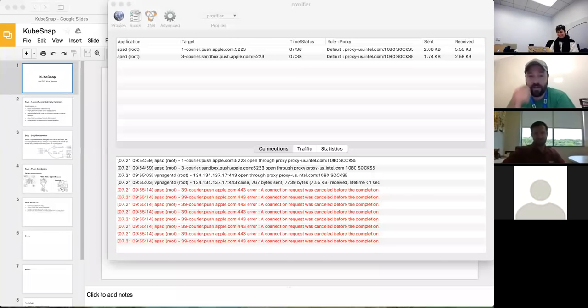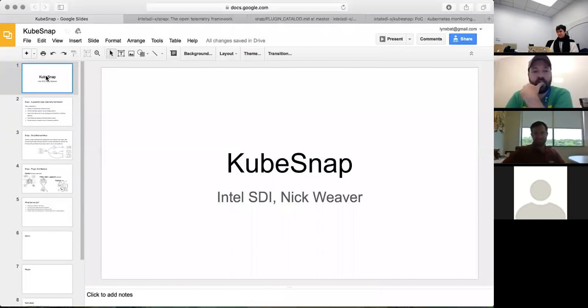From those discussions we decided to do a POC we call KubeSnap. I'm going to share my screen — once I figure out how to do it. How do you share your screen on Zoom? The big green button that says 'share screen' at the bottom. Thanks — I am in management, so you'll have to forgive me. Can you guys see my screen?